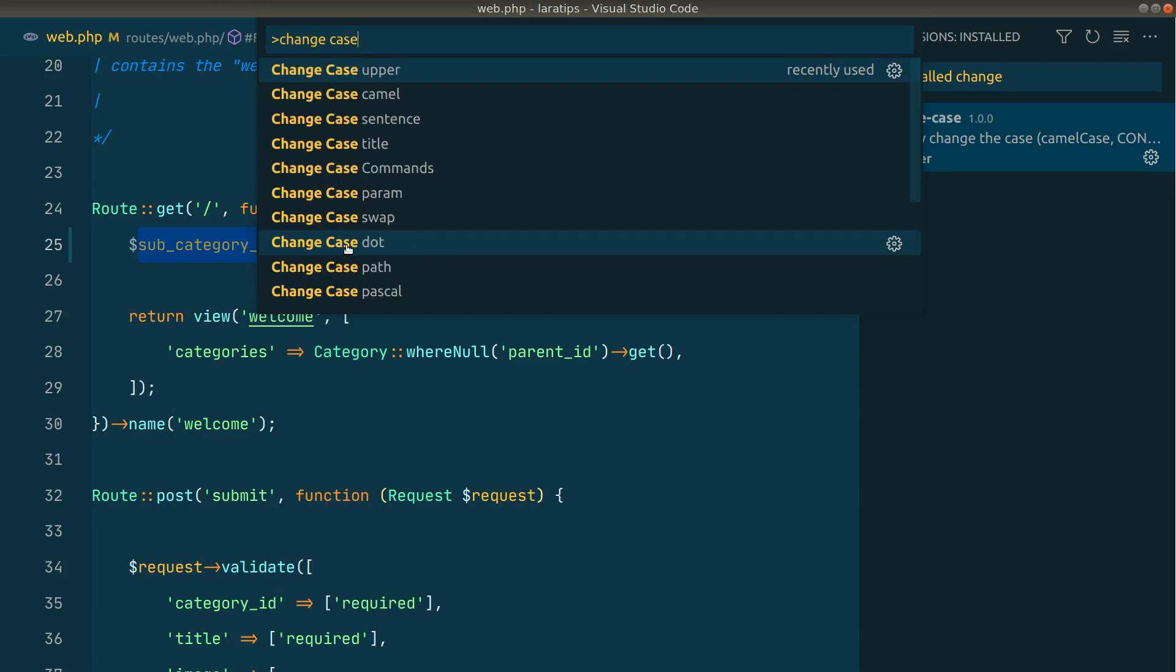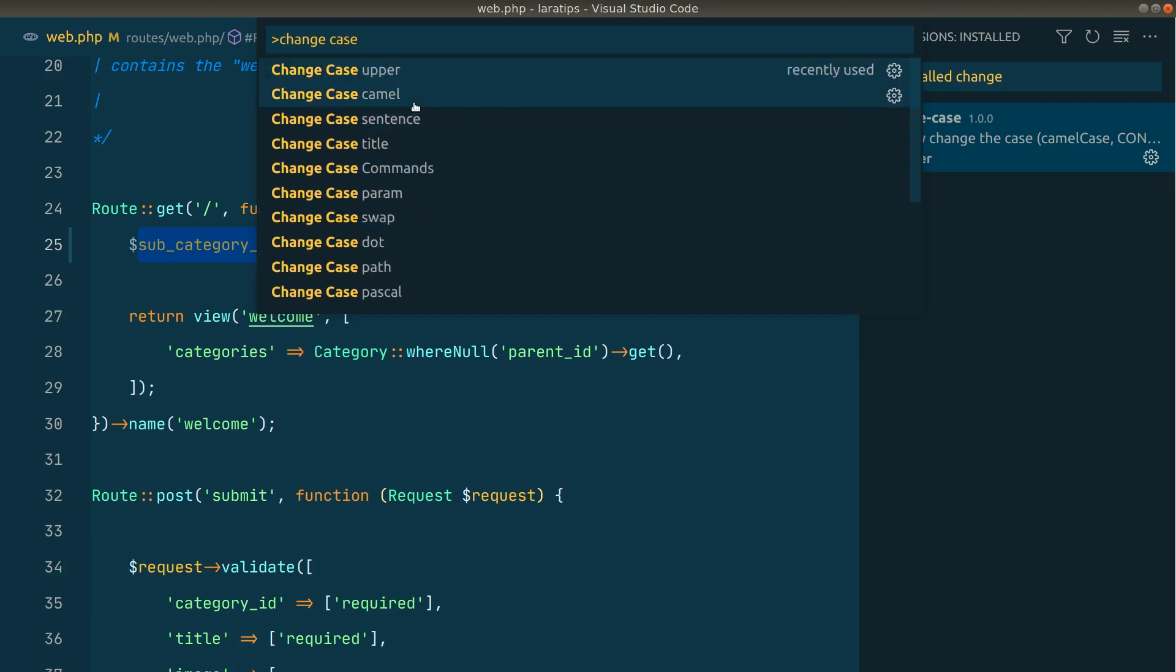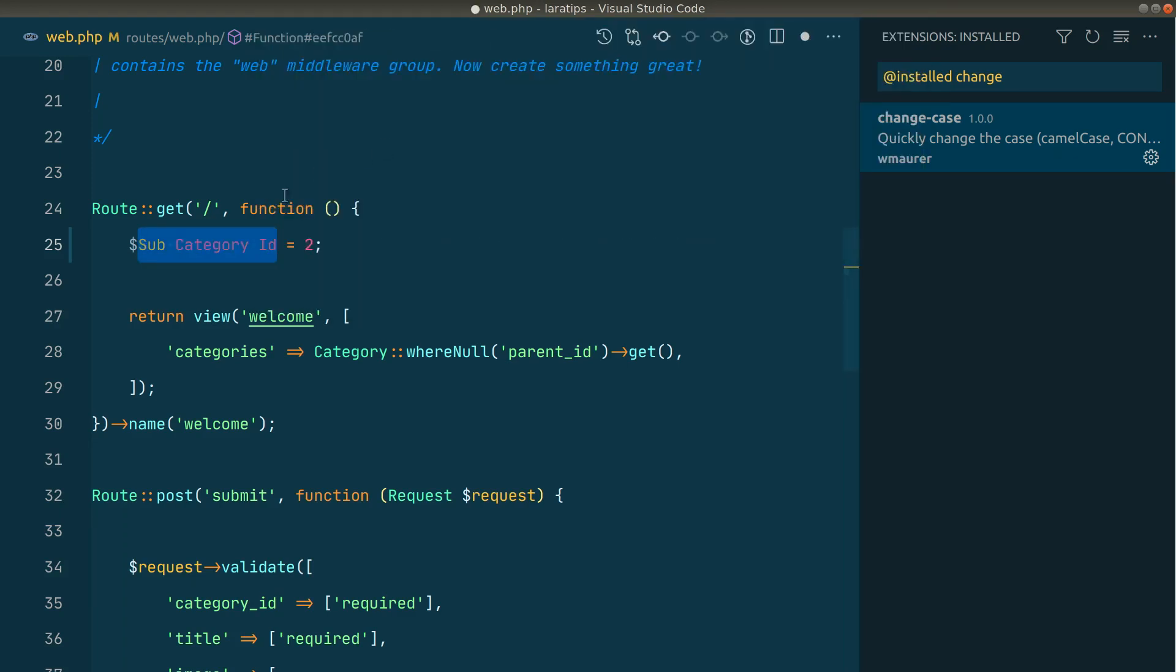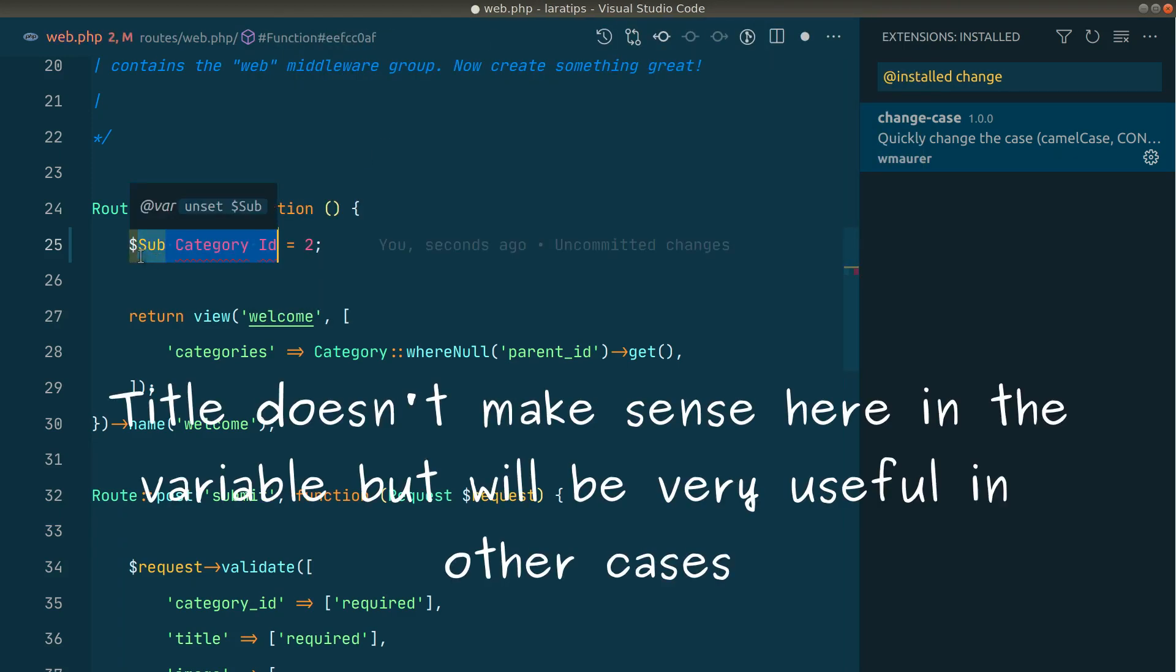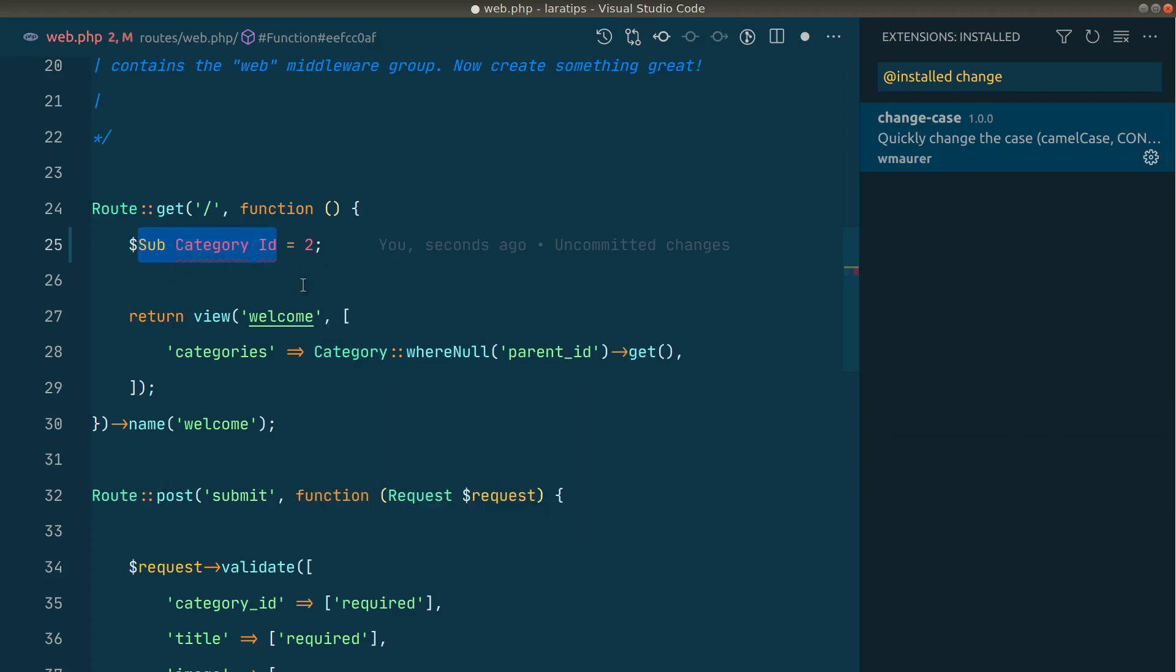Similarly, there are so many other options. If you type 'change case,' then you can see a bunch of options over here. Whenever you select this title, then it will change it to title case.